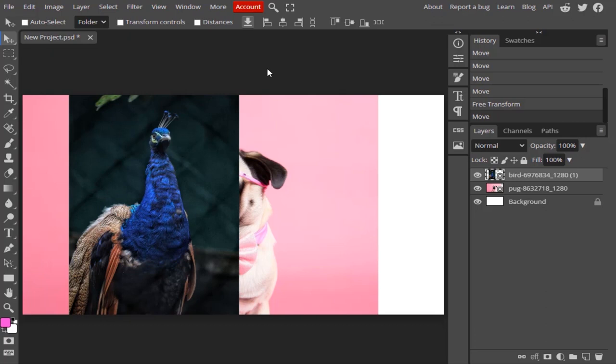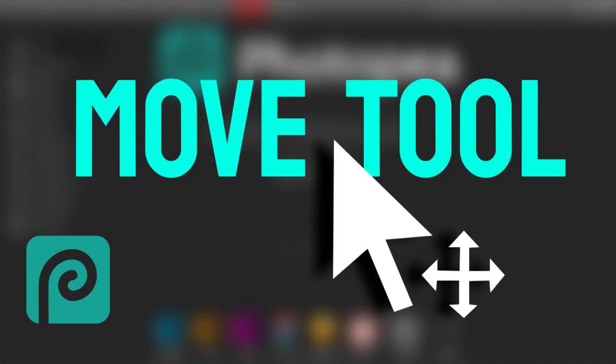So that's it — this is how we can use the move tool. Thanks for watching. If you like this video, give it a thumbs up and subscribe to the channel for more future tutorials. Also press the bell icon so you can get instant notifications when I upload a new video. Thanks for watching, bye!